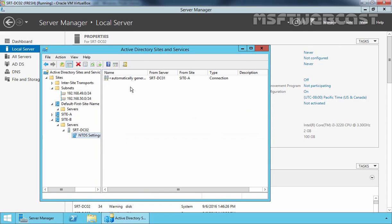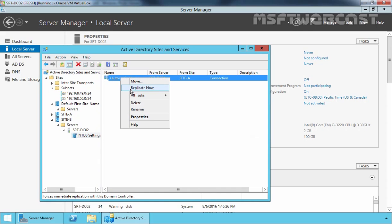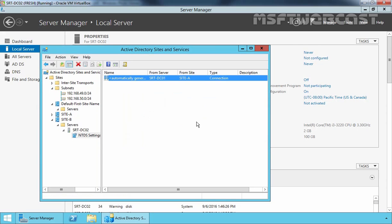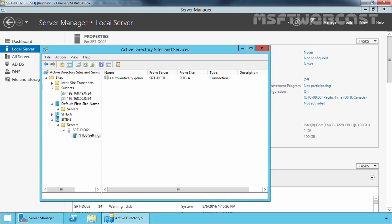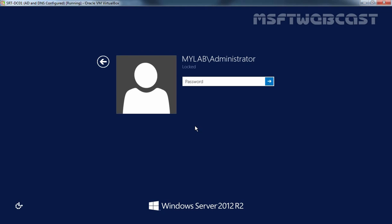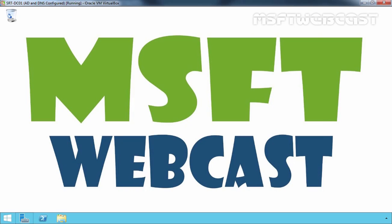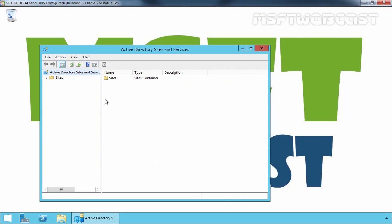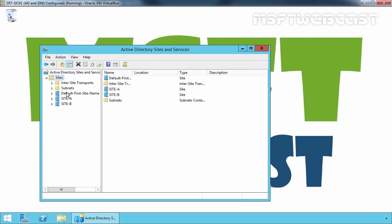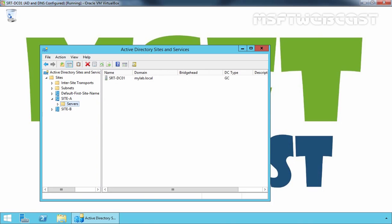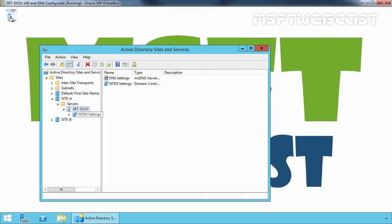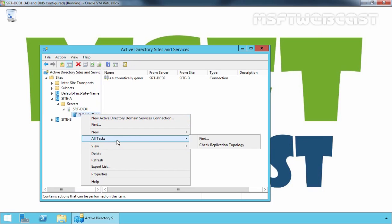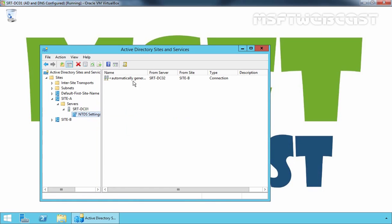Now let's verify this setup on our other domain controller. Log on to the domain controller and open Active Directory Sites and Services. Expand Sites and, as you can see, we have Site A and Site B. Let's check replication with our other server, SRTiF1DC02. As you can see, SRTiF1DC01 is replicating with our other domain controller successfully.